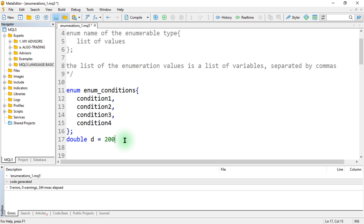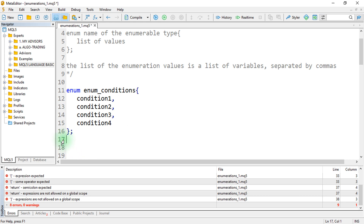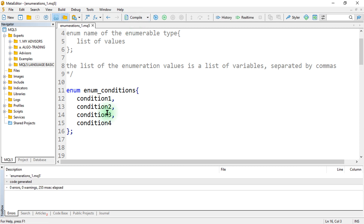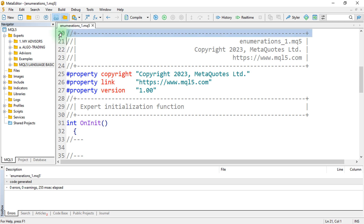If we leave out the comma, the compiler will interpret that as not a function, which is wrong. So, let us compile that and now implement this on another inbuilt MQL5 function.